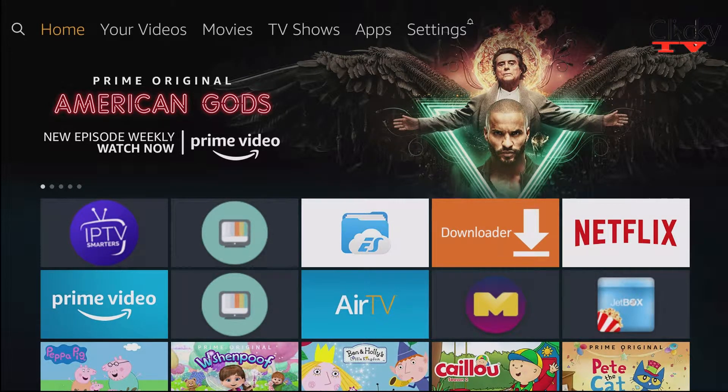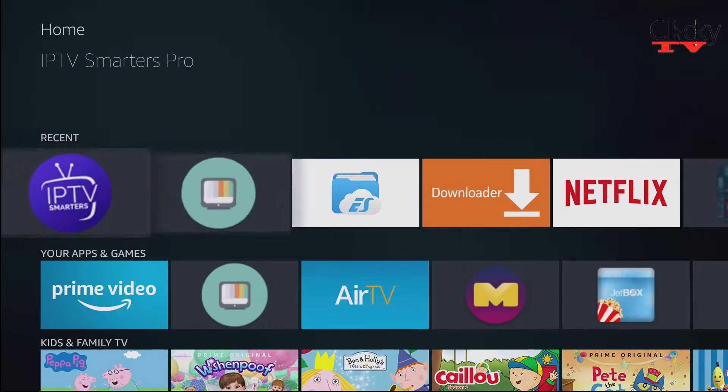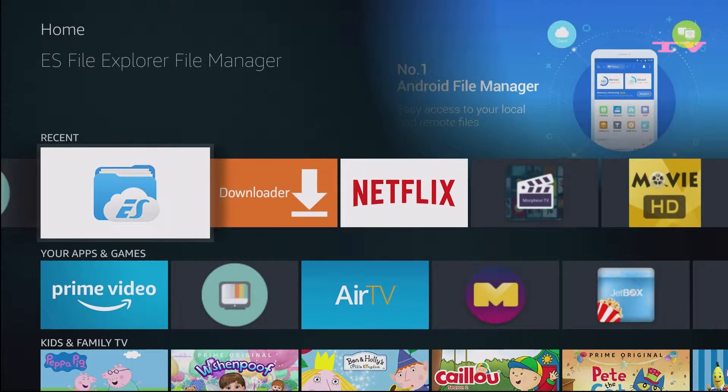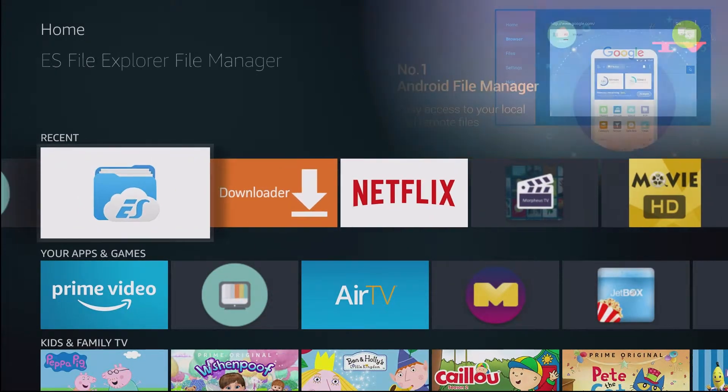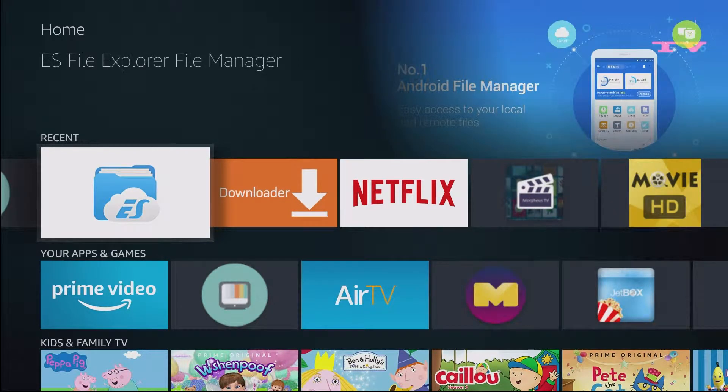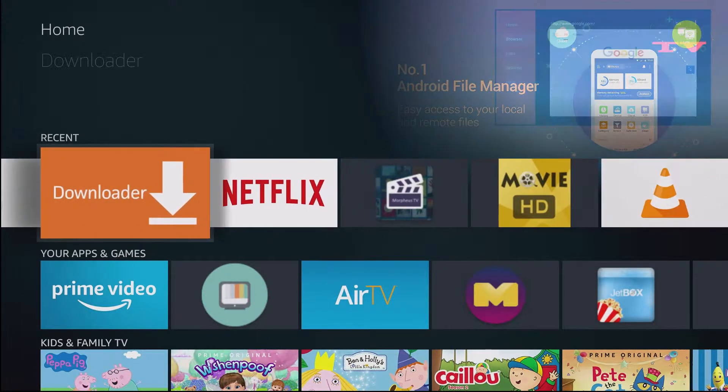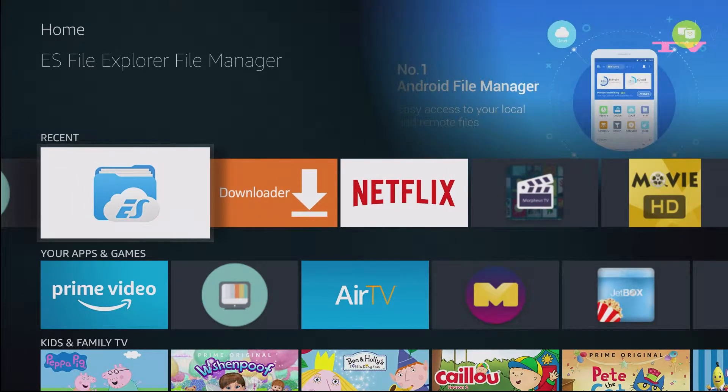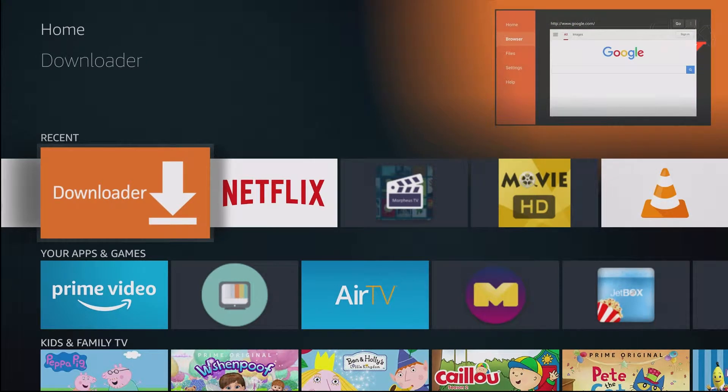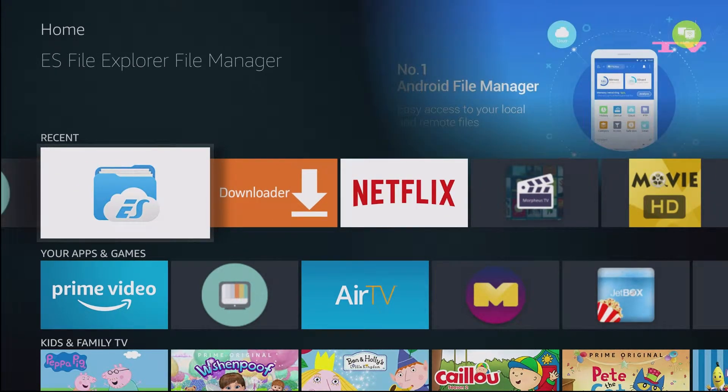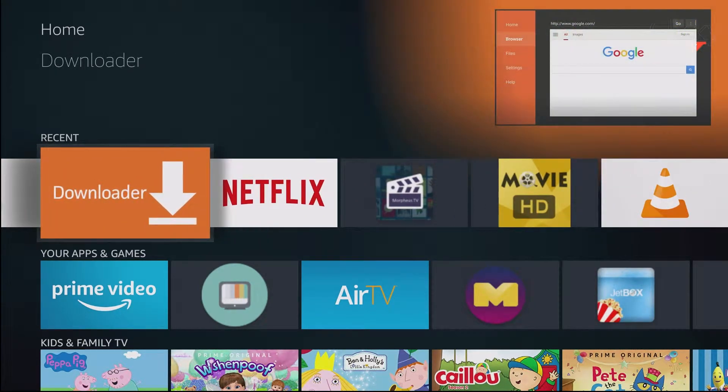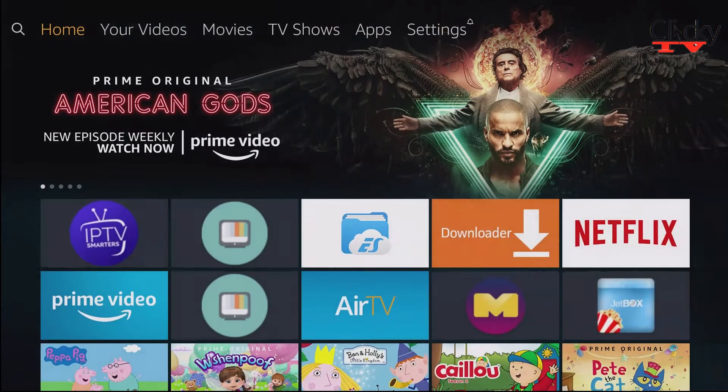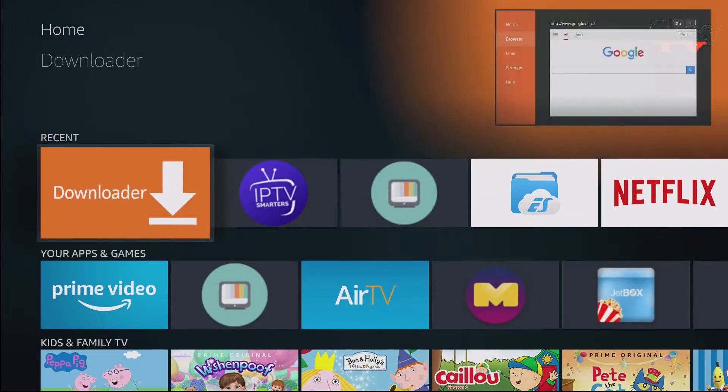So what almost everyone knows so far, if you just have the Fire TV and you want to load an application, these are great solutions. The ES File Explorer or the Downloader application. Just pop in the link, download the app, and boom, it's good to go, right? But there are other, there is another way.